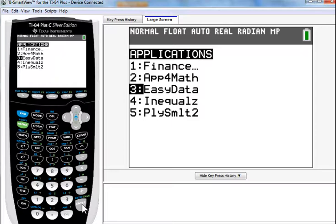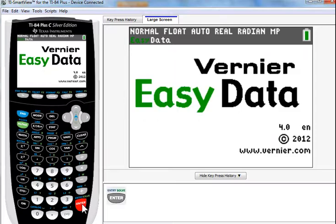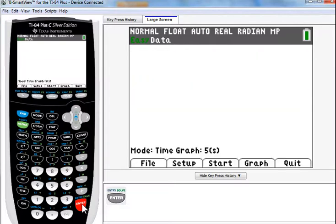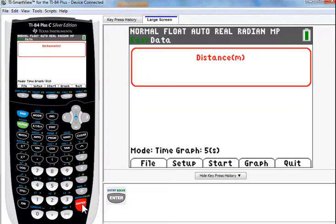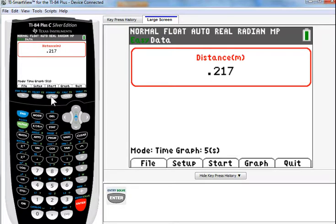Now, if you were using the TI-84 handheld and you plugged in CBR, then it would automatically launch EZData like you just saw. And you could hit Start right away and it'll start collecting data. All right, let's take a look at that.